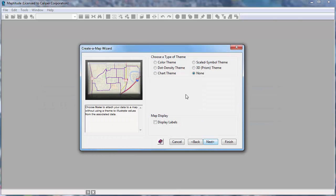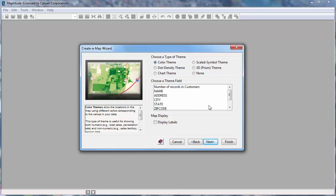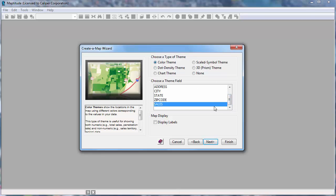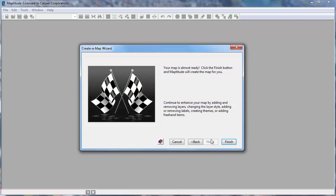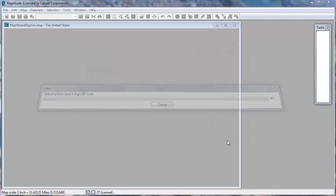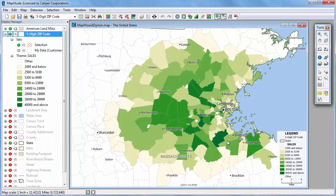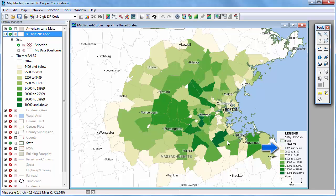And choose a type of theme. In this case, let's create a color theme that shows the total sales in each postal code. Maptitude examines the customer data in the Excel file, determines the total sales of the customers for each postal code, and opens a map with a color theme showing the results. Postal codes shown in dark green have the highest total sales, and postal codes shown in pale yellow have the lowest total sales.